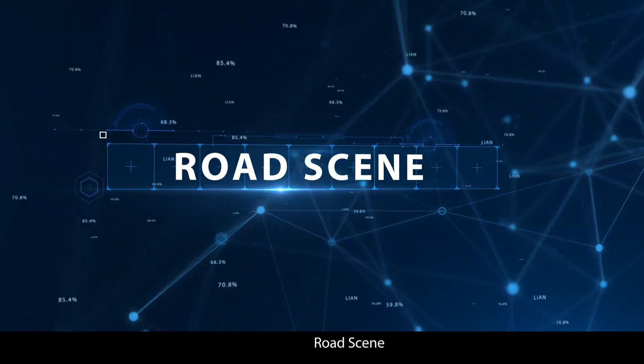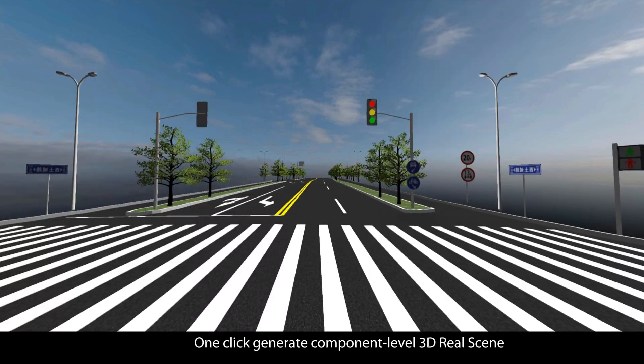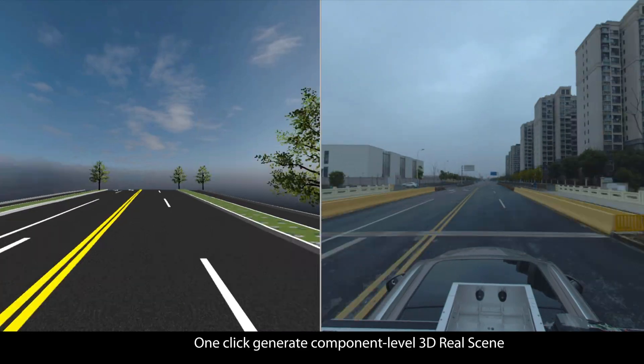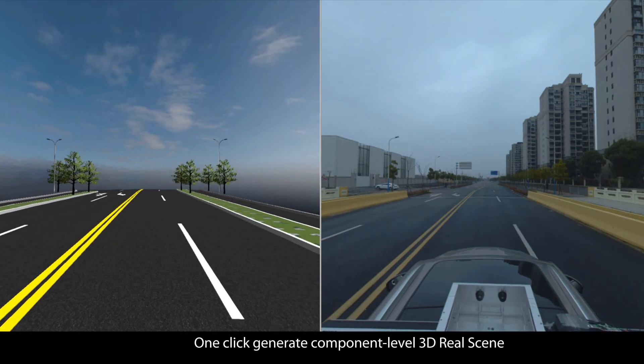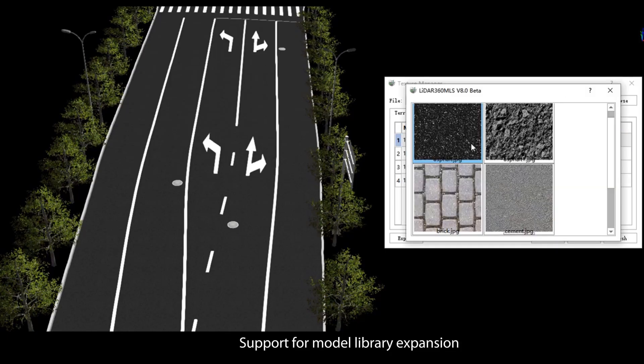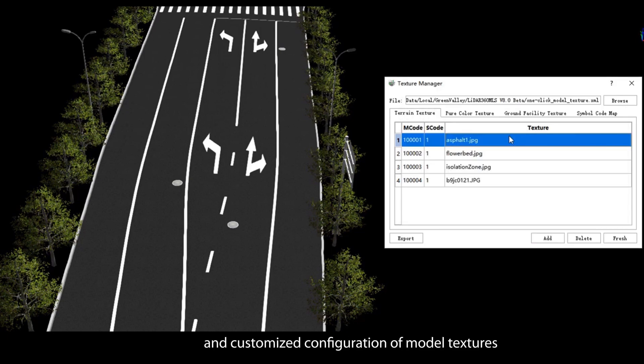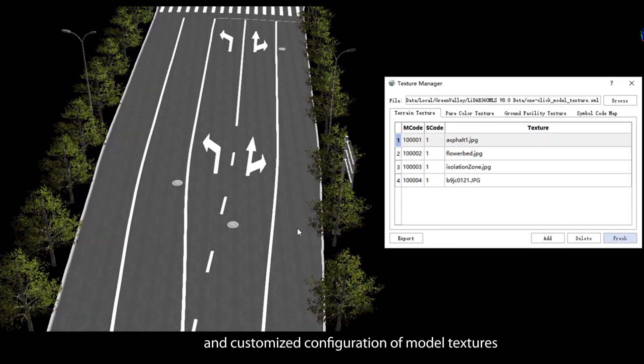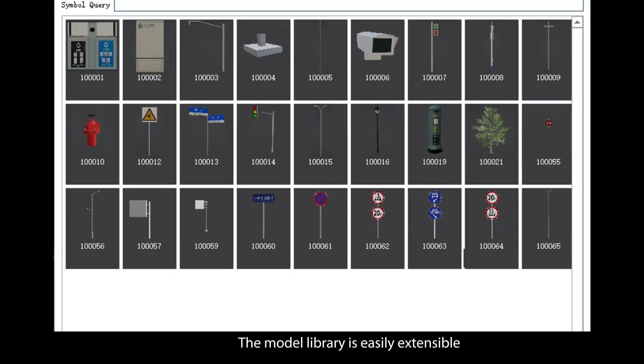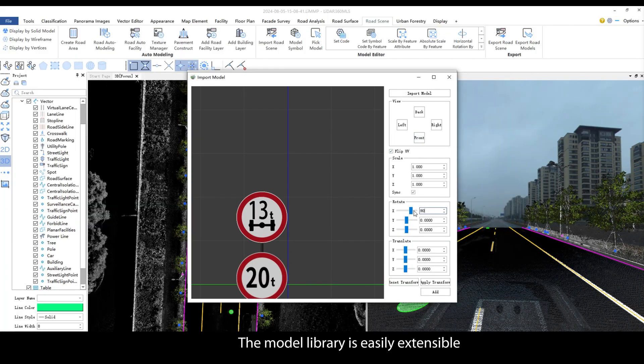Road scene: One-click generate component level 3D real scene. Support for model library expansion and customized configuration of model textures. The model library is easily extensible, enhancing modeling capabilities.